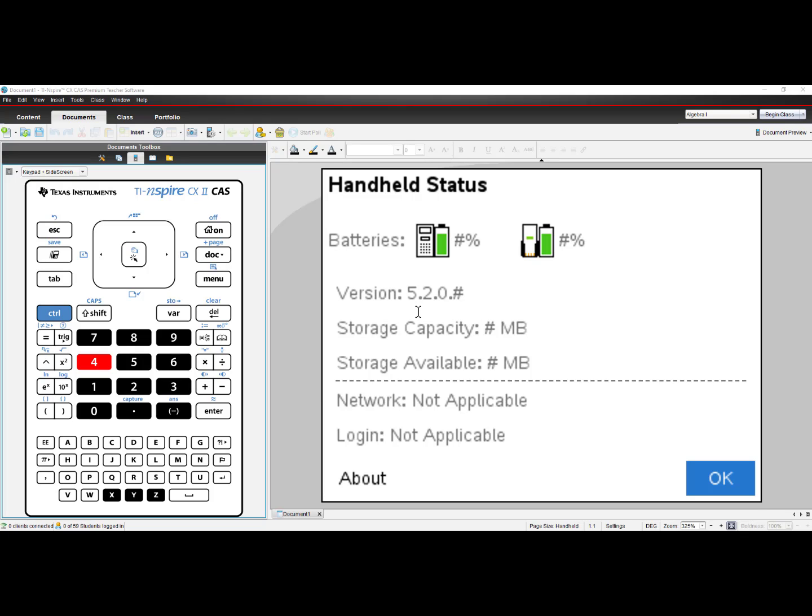At the time of this recording, for the TI-Nspire CX2 Numeric and CAS model, the latest version is version 5.2.0.